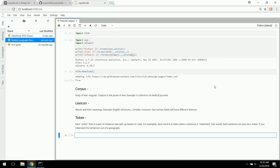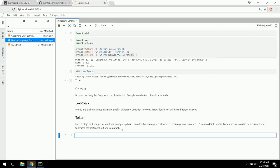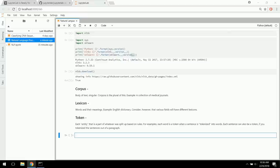Here we have three basic definitions. A corpus is a body of text — singular; corpora is the plural, which you saw in the NLTK downloader. A lexicon is words and their meanings — for example, the English dictionary — but other fields have different lexicons. When you say 'icing' to a hockey player versus a cake maker, that's what lexicon means — words in their specific context. A token is an entity split up based on certain rules, such as each word being a token when a sentence is tokenized into words.